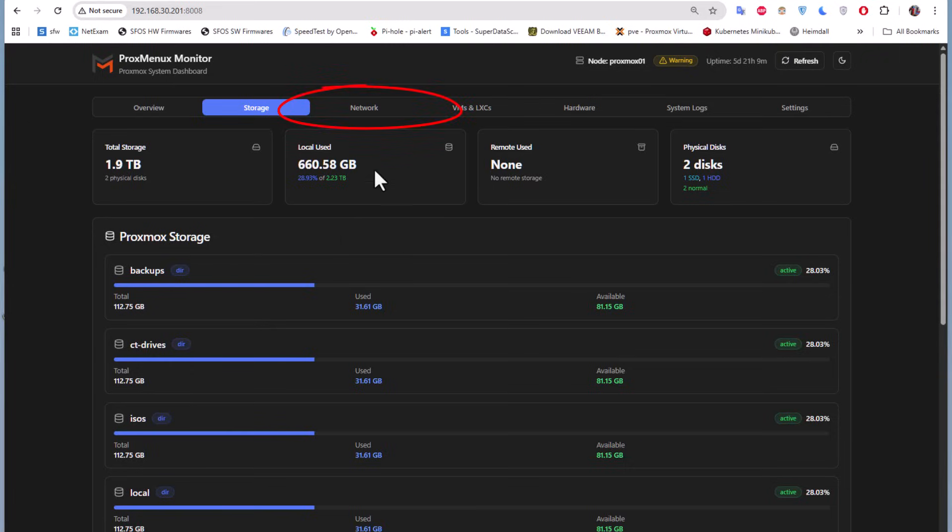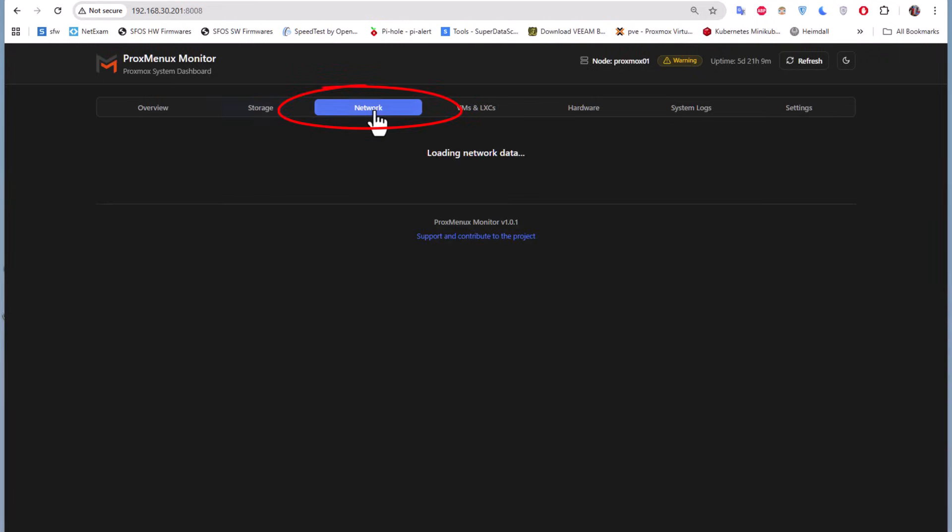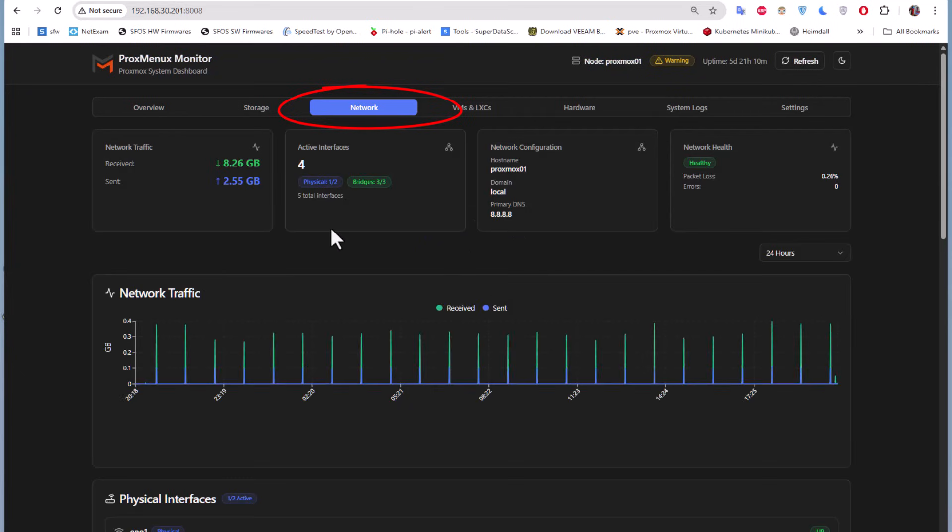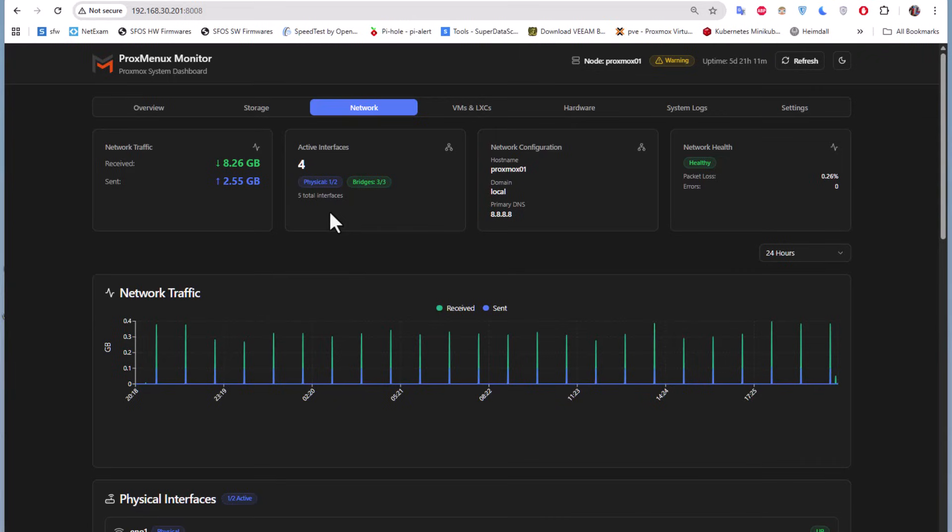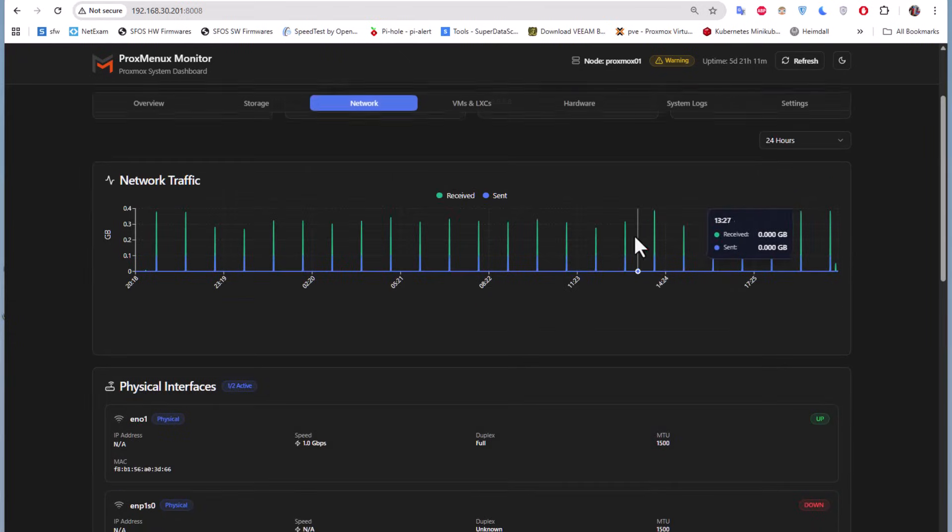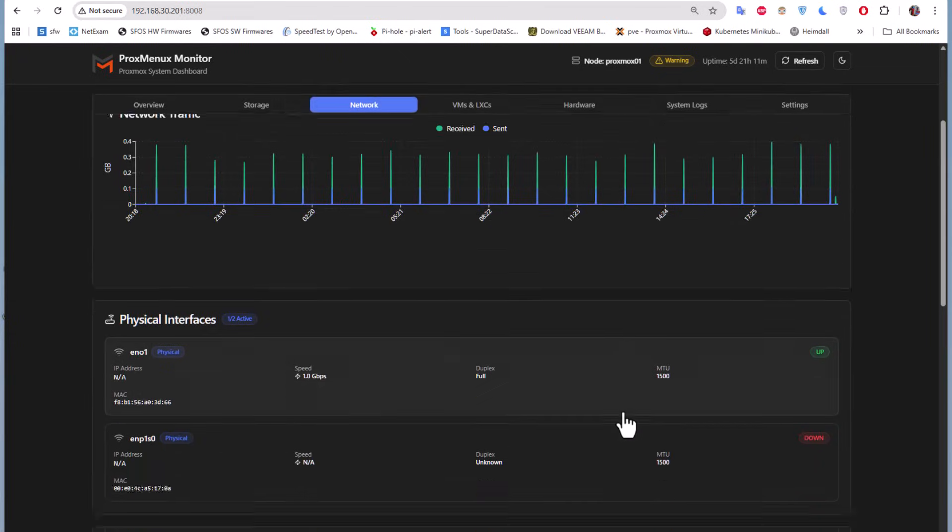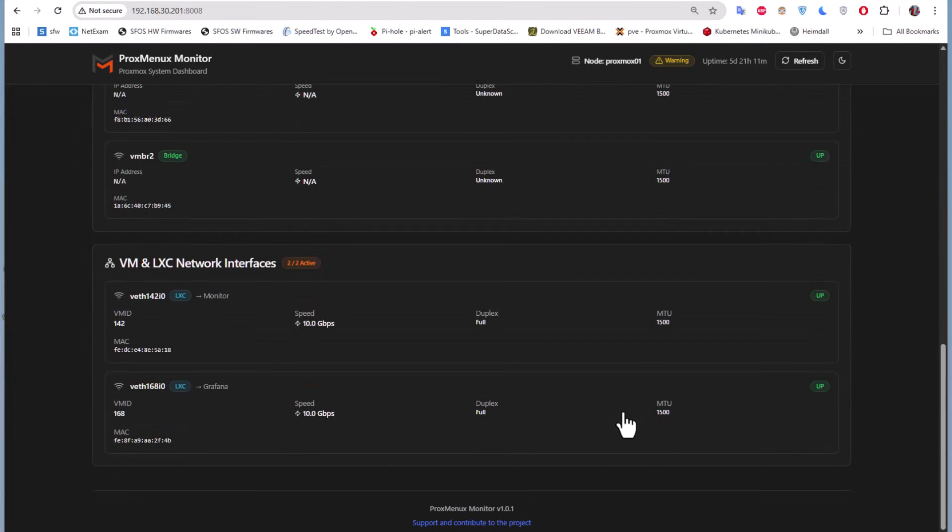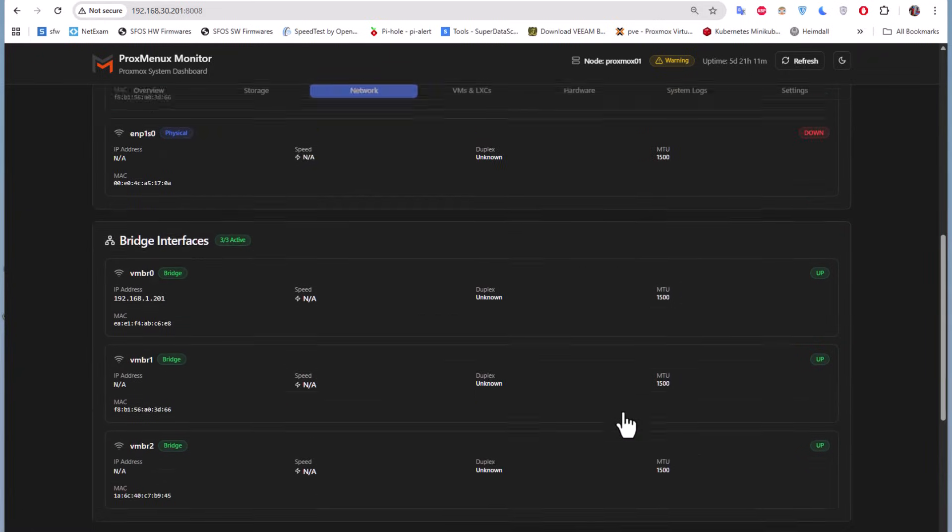Next we'll go to the network tab. Here we have basic info about the network traffic. We have the total received bytes and sent bytes, active interfaces. Here we have a total of five interfaces. It's always good to see what you get in the network tab.